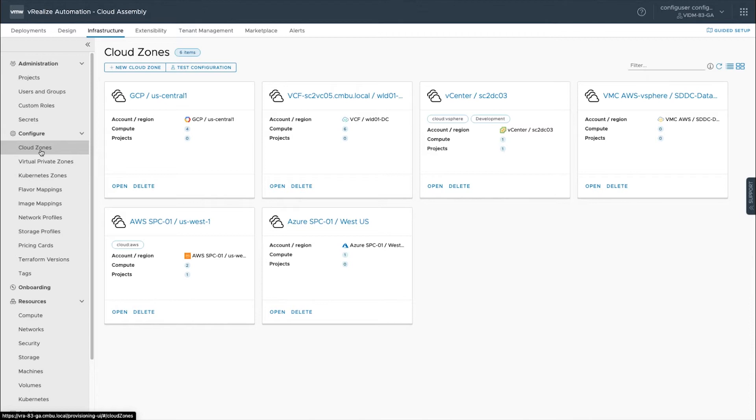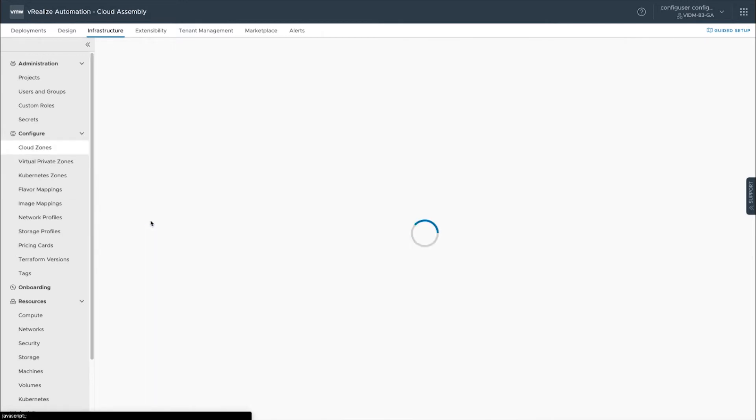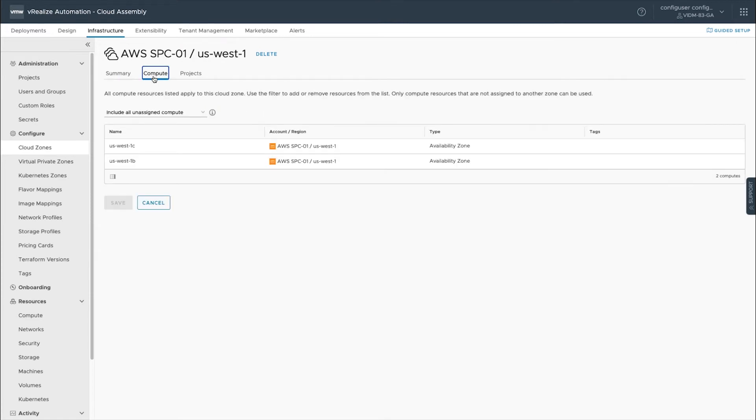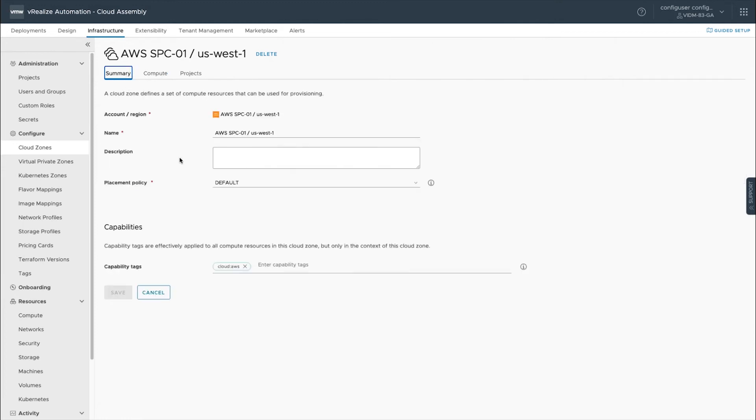Within vSphere it could be clusters. So for instance if we click on this AWS cloud zone we can see the compute that are available to us from that cloud account, then what we can do is we can tag these cloud zones.